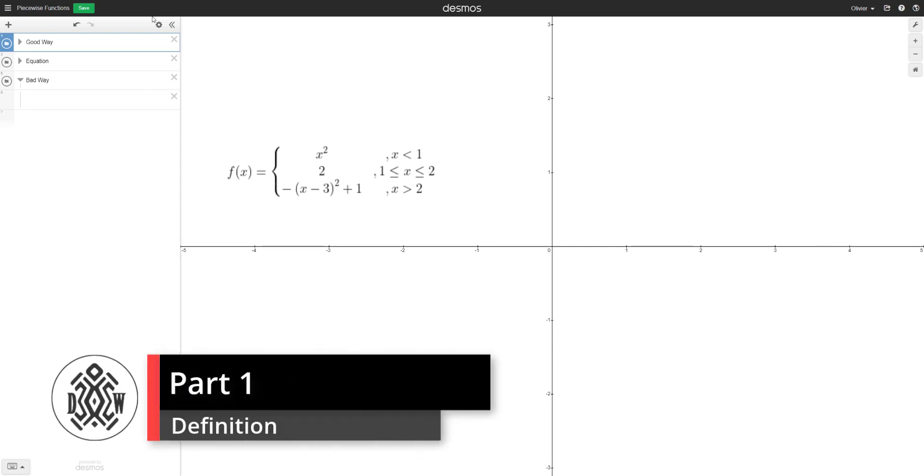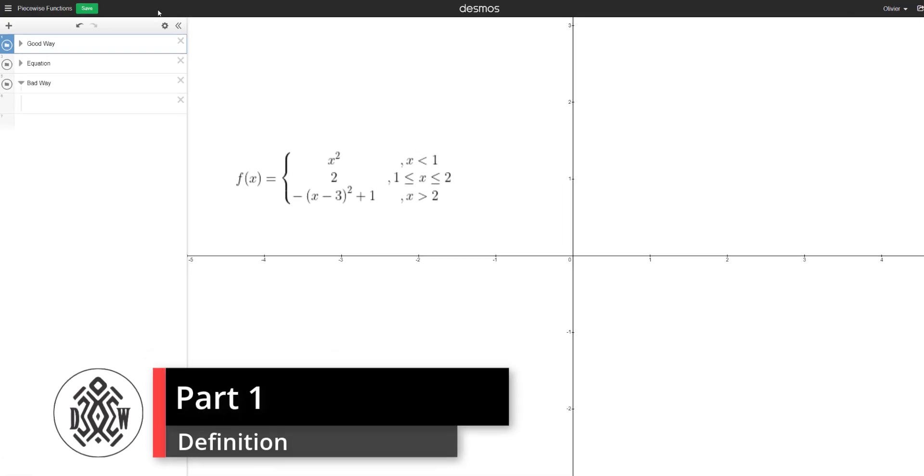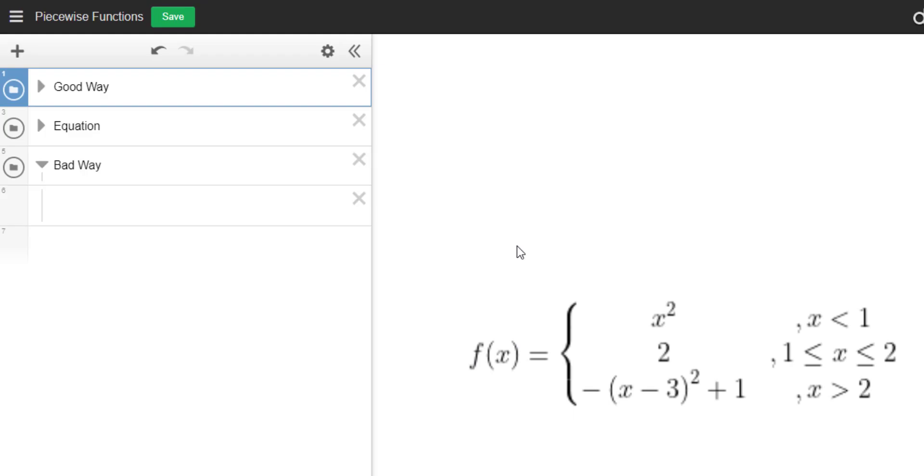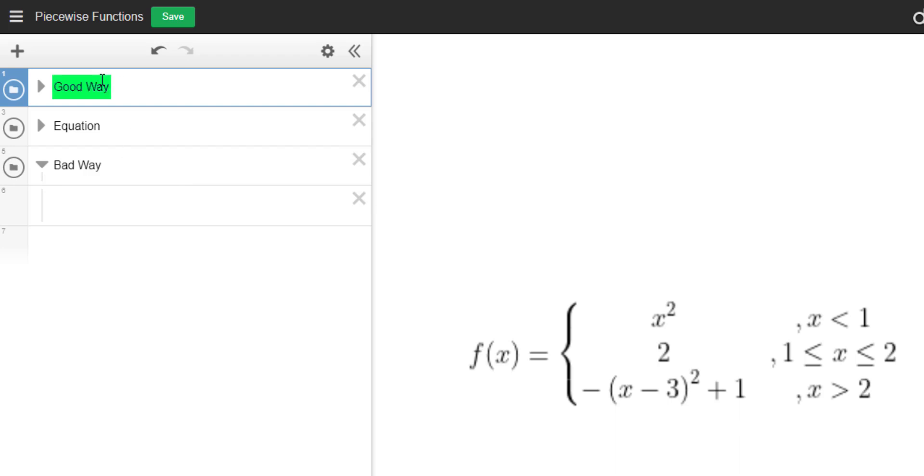So let's first define what a piecewise function is. It's just a function such as this one, a function f of x. It is defined in pieces. Piecewise function, that means there's different pieces. So for example, you have the first piece. So notice how I created folders and I said there's a bad way to do piecewise functions and then there's a good way, or the proper way to do piecewise functions.